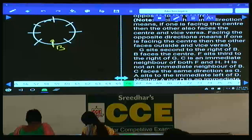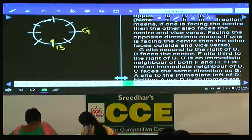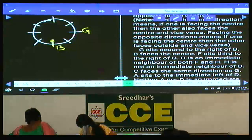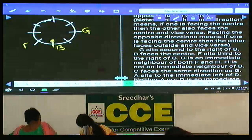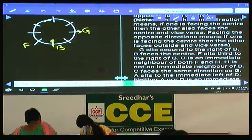G must be placed second to the right of B. F sits to the right of G — how many possibilities do we have? F can be here, and if F is to the immediate left of B, then G must be facing away from the center.